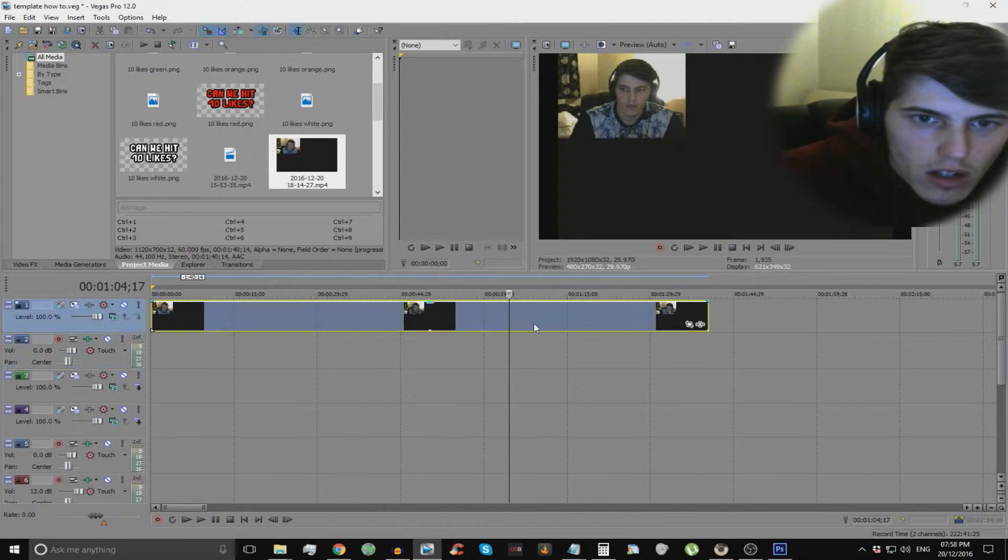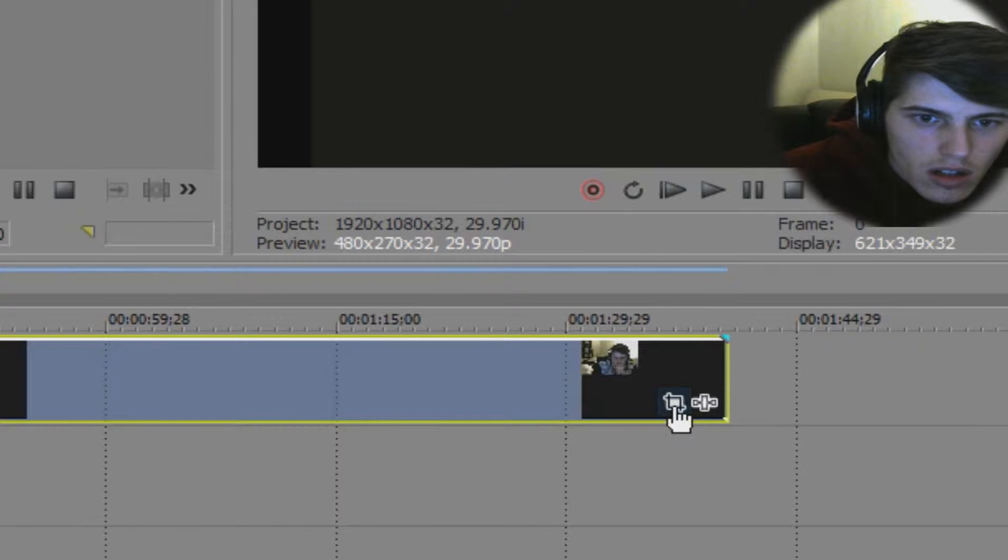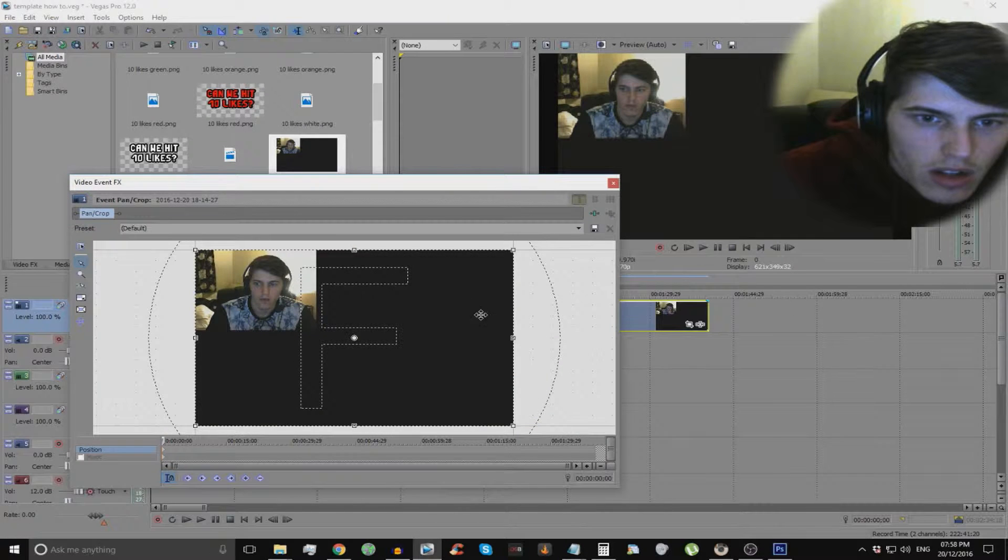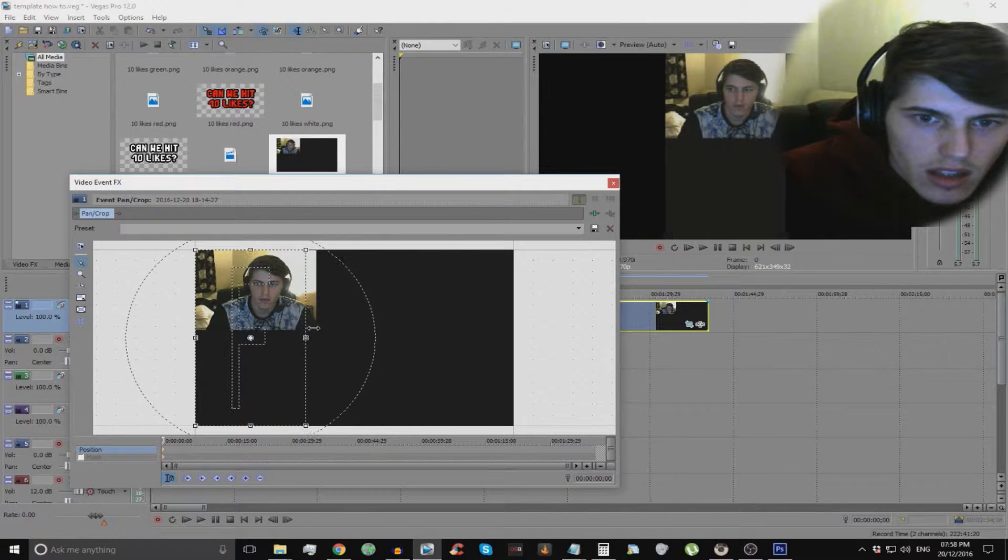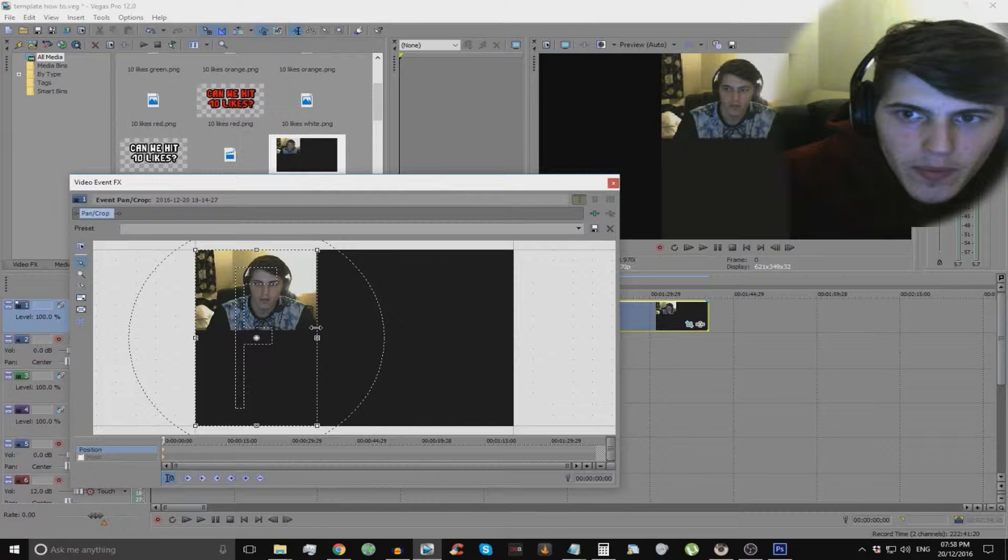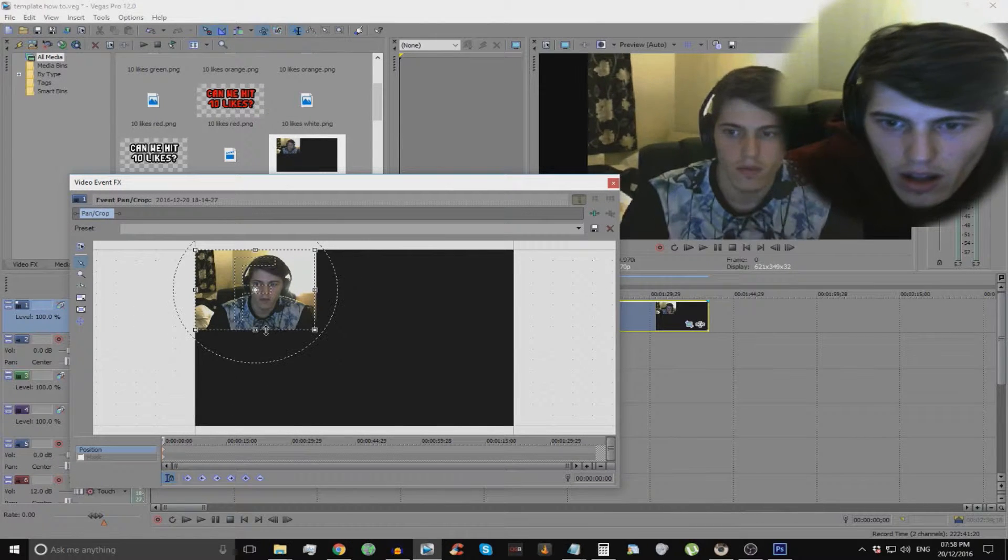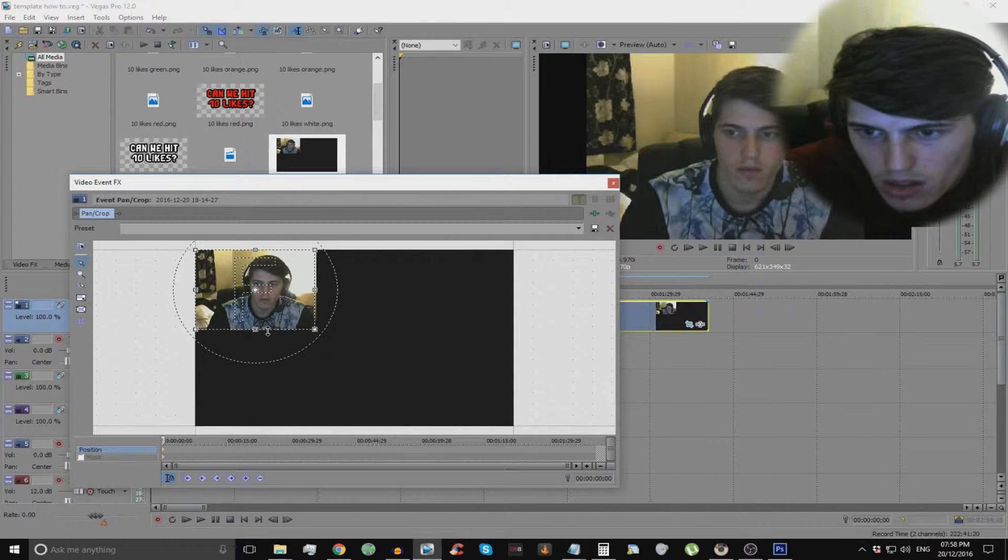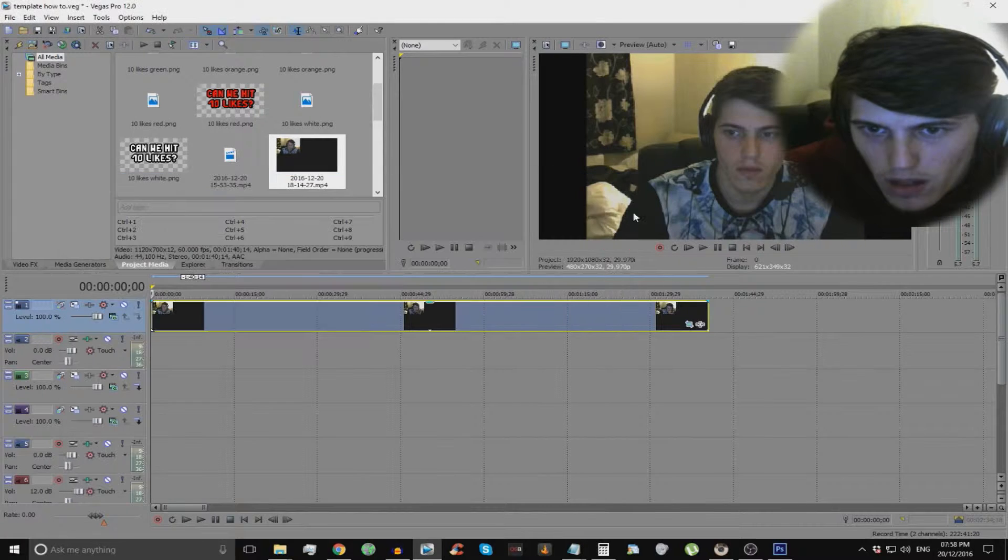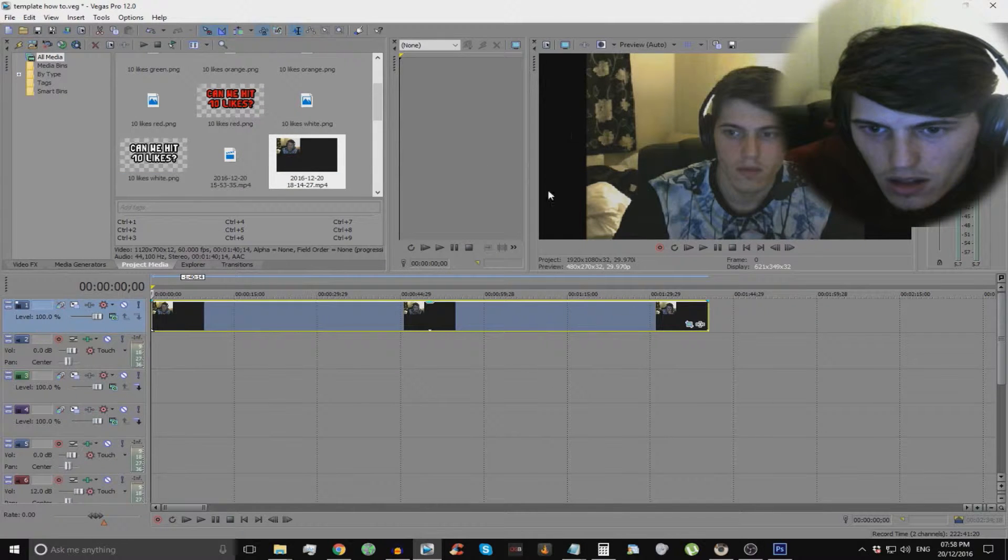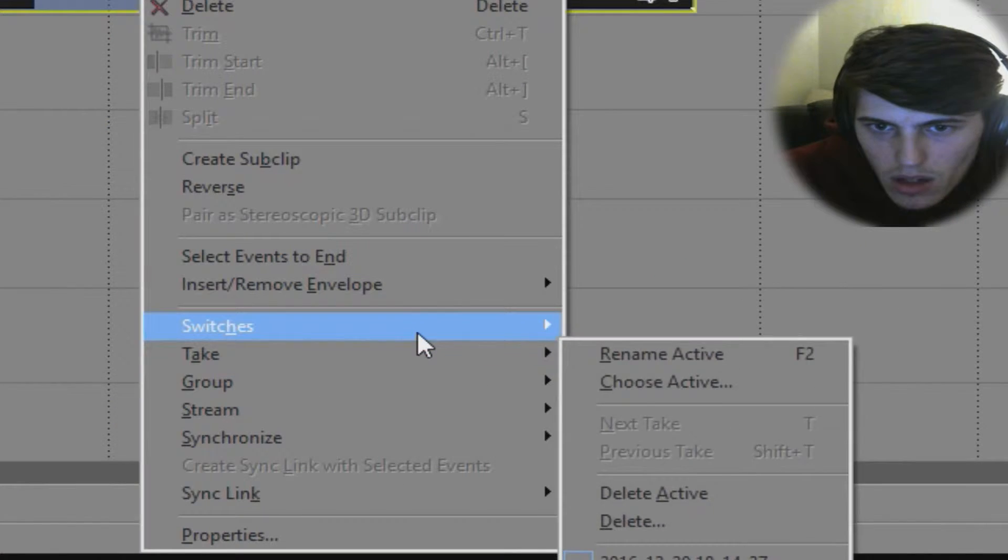And then what you want to do is go to event pan crop which is that little bit there. And just shape it like this. And as you'll see you got black borders. So what you want to do like last episode is just hit that. And then also get that.